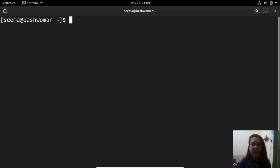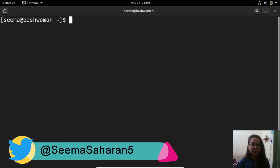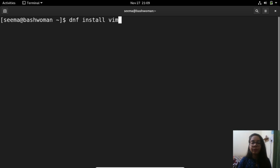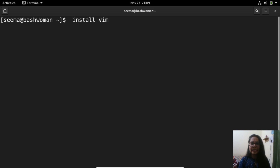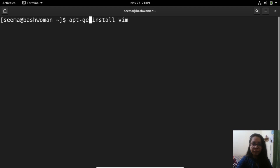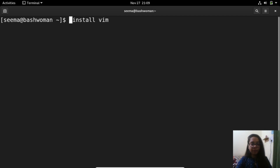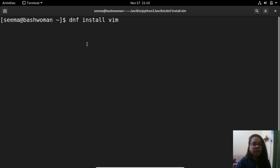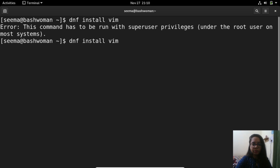Let's get into the terminal and see how to use it. If you want to install VIM editor, you can use 'dnf install vim' if you are on a Fedora machine, 'apt-get install vim' if you are on Ubuntu or any Debian-based system, and 'yum install vim' if you are on RHEL lesser than version 8 or CentOS. I'm on Fedora so I will use 'dnf install vim'. You can also use sudo for that.